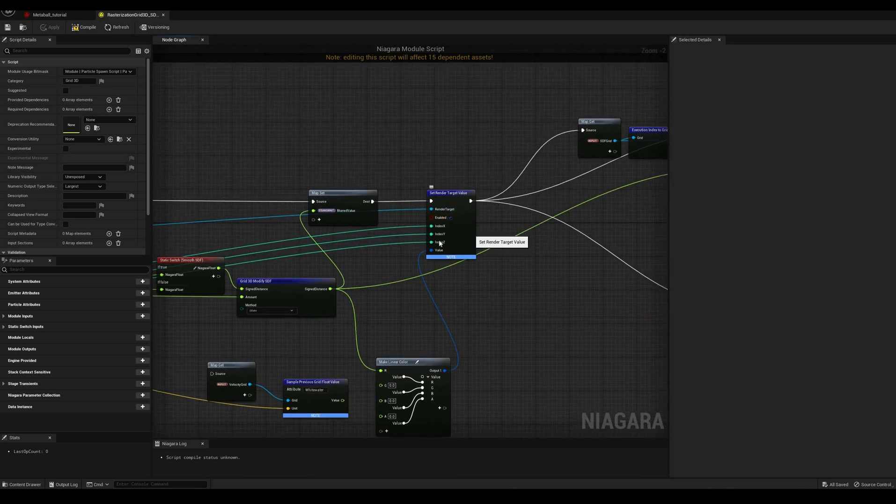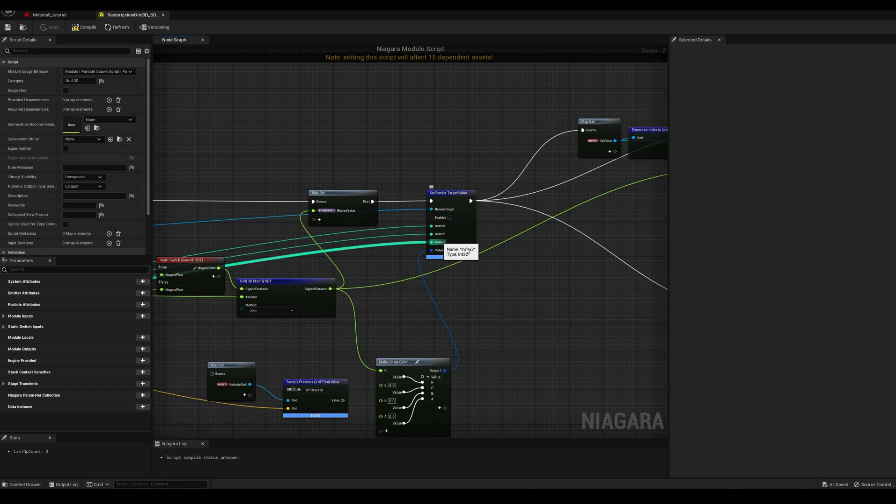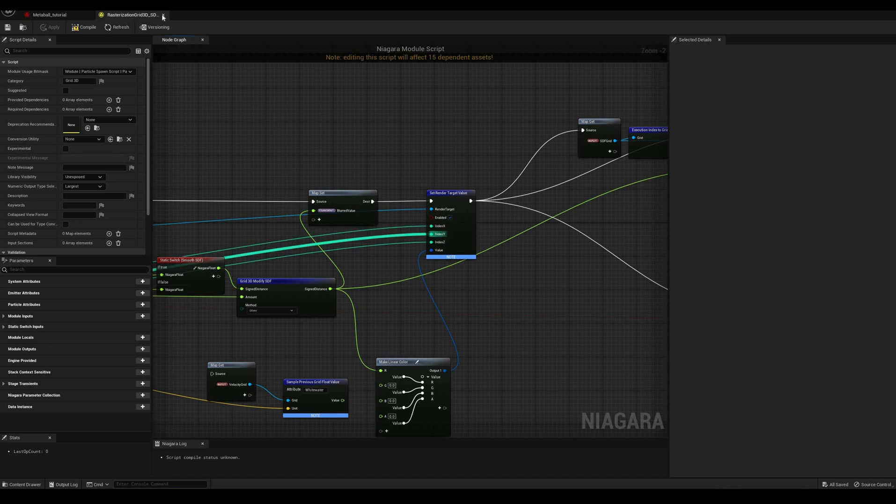Note that here we are passing three coordinates to the render target, since we are using a volume texture to store this data.